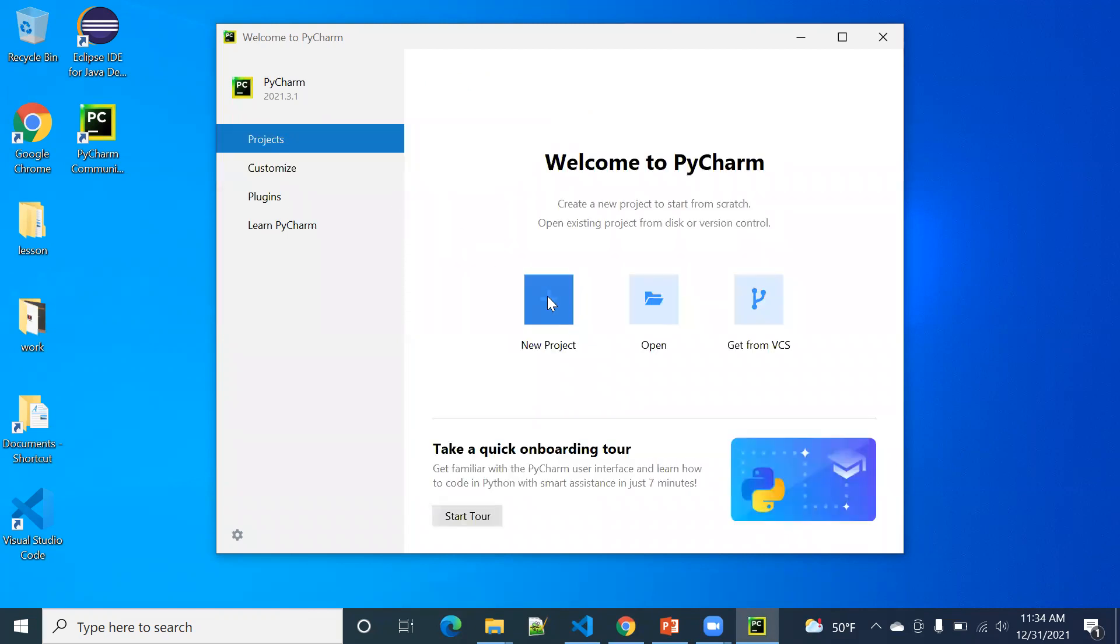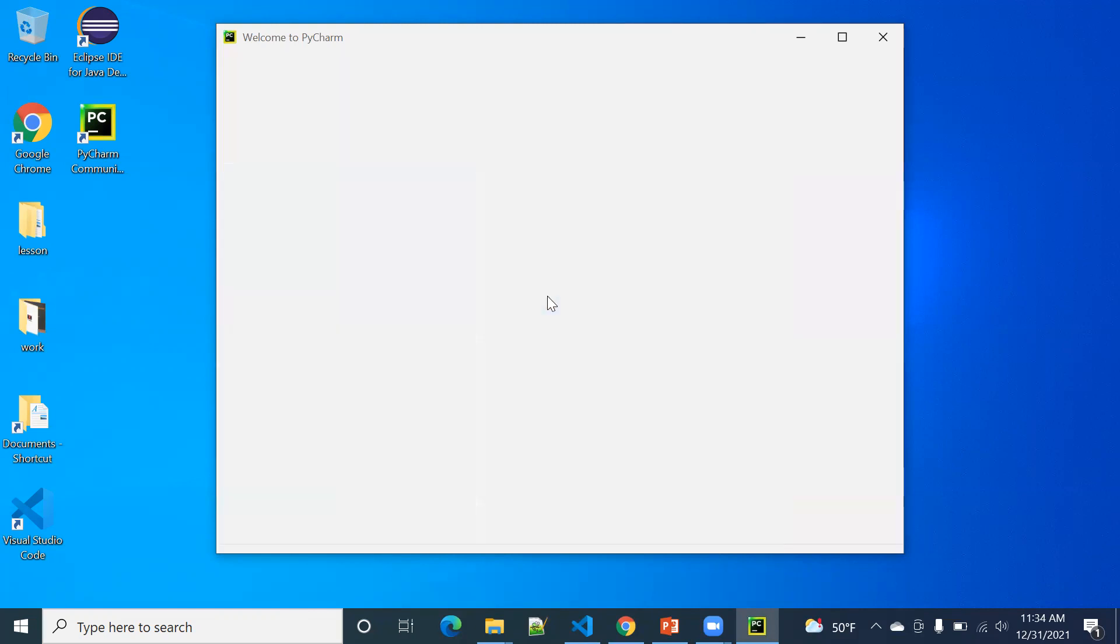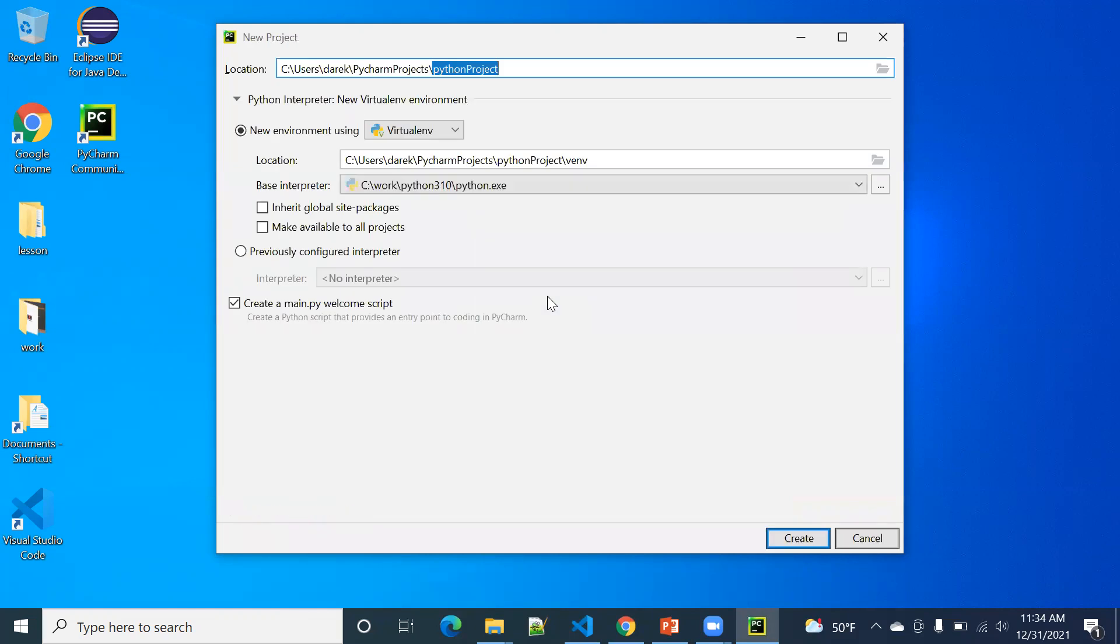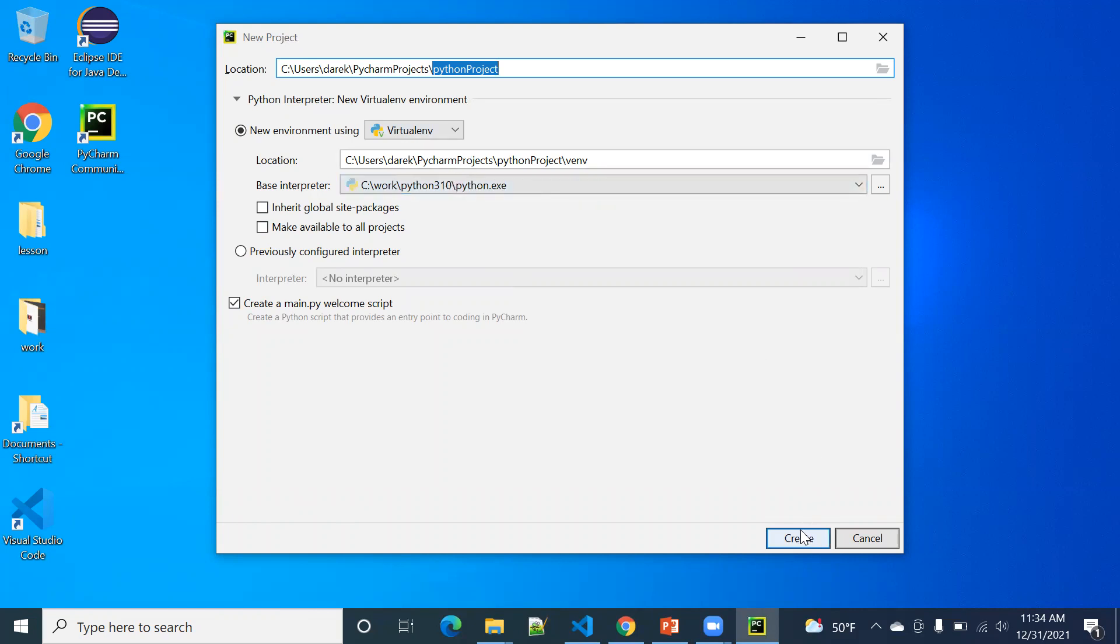You can create a new project. Here, you see, it's automatically searched for the Python binary. It's already set up correctly. You just see, create.